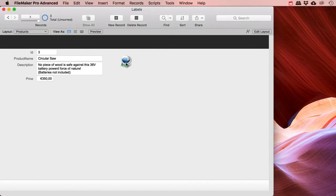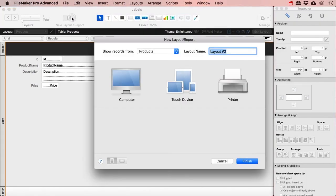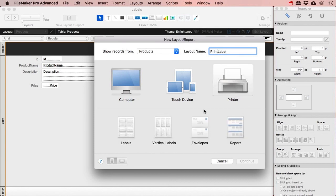I've put a little label printer picture here. Let's say I would like to print this label for this product so that we can stick that label on that box. We need to start a new layout based on the product and I'm going to call this one rpt label. I always use a report; you could also use a print label. Let's say printer.